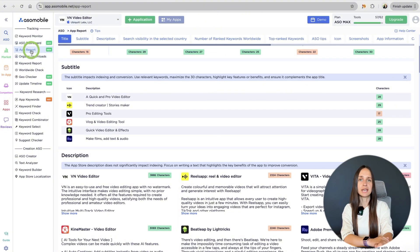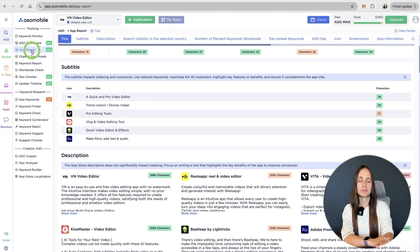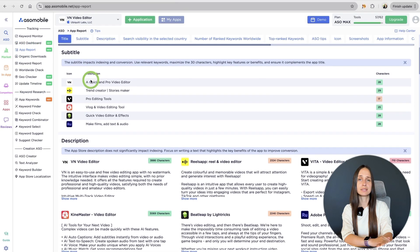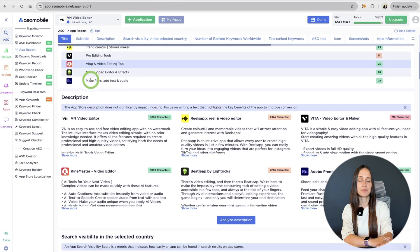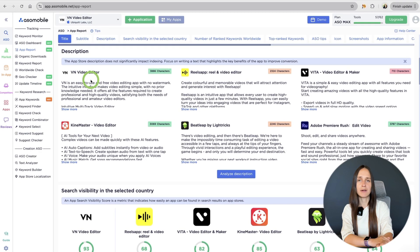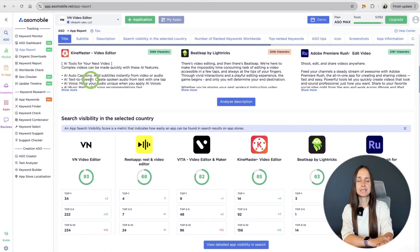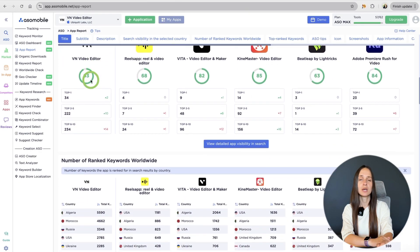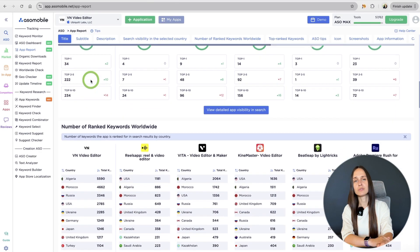ASO Mobile will take you straight to the app report, a tool that gives you a full overview of your app and its competitors. You'll see everything – metadata, keywords, visuals, visibility, reviews,